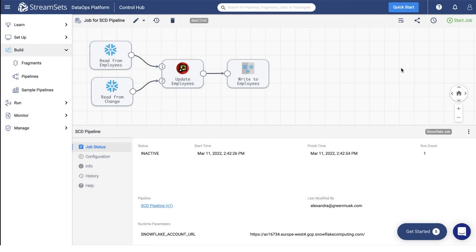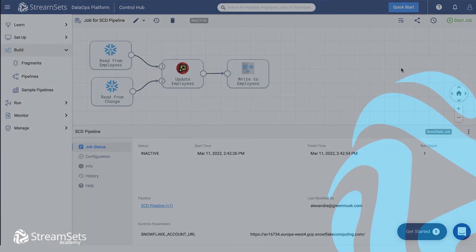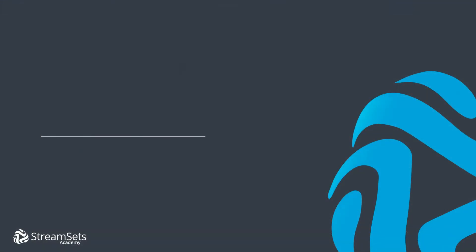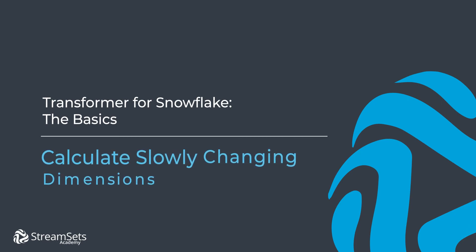Congratulations, you have successfully built a Snowflake pipeline that calculates the slowly changing dimensions. Build a Snowflake SCD pipeline using our instructions. Run it as a job and see the results for yourself. Thanks for watching and we will see you in the next video.